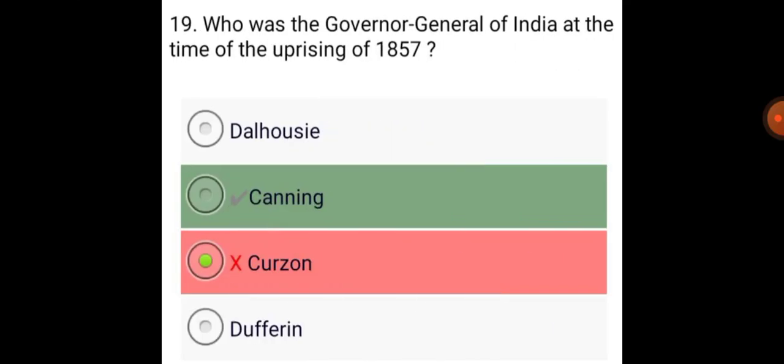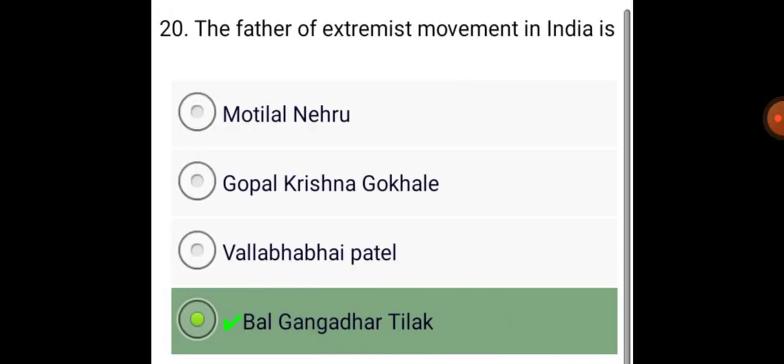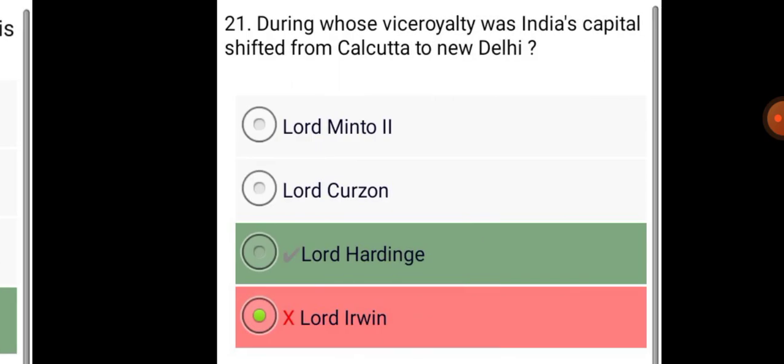Who was the Governor-General of India at the time of the Uprising of 1857? Lord Canning. The father of the extremist movement in India is Bal Gangadhar Tilak.